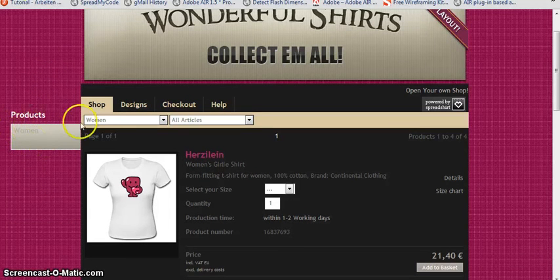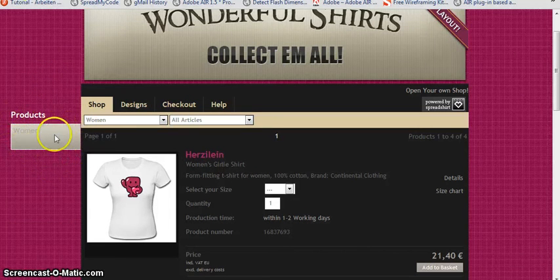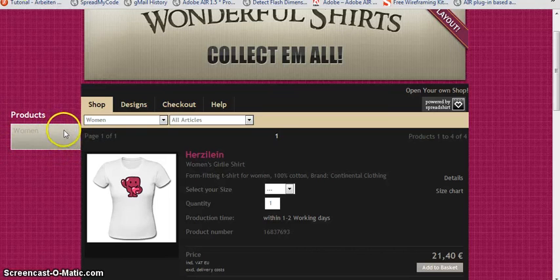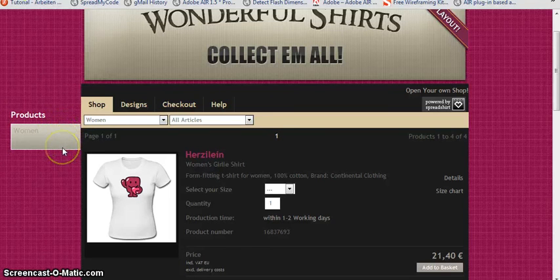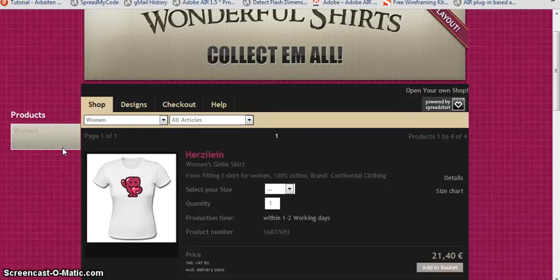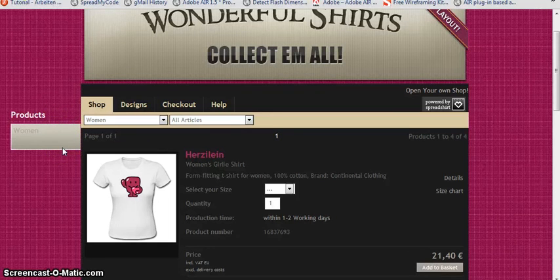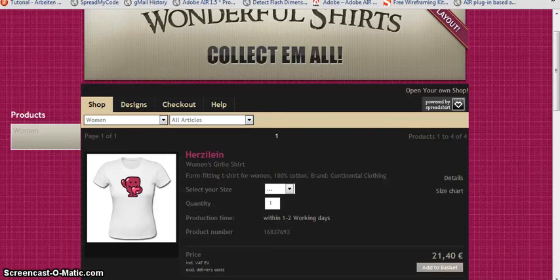And now we have the white border, we have the background color we defined, and we also have the gradient we have defined. What I still don't like is the inner spacing of the element. So we have to give it a little more padding.